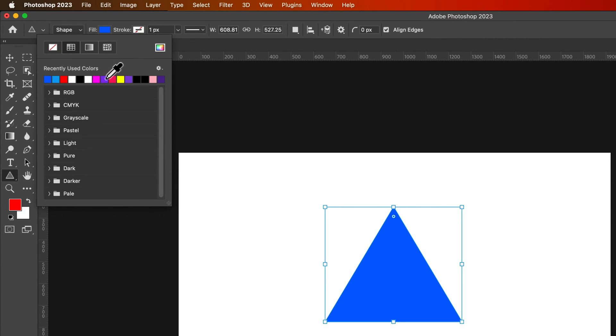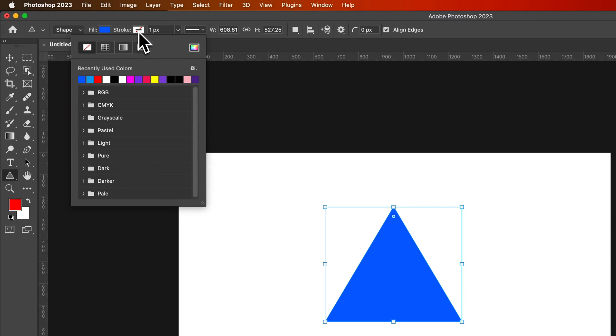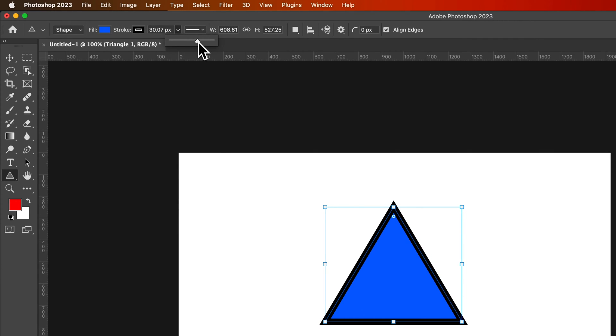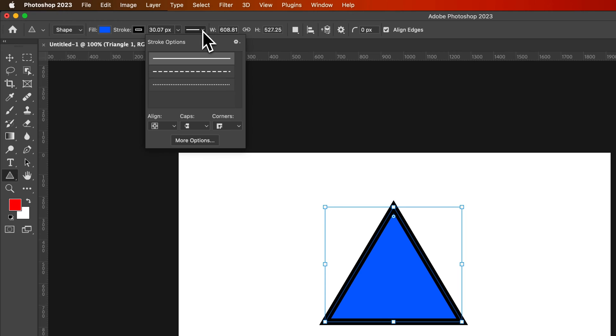So if we go to a blue triangle instead, we could give it a stroke like a black stroke around it. The stroke is hard to see, so we could up the pixels of that stroke just by using this option.